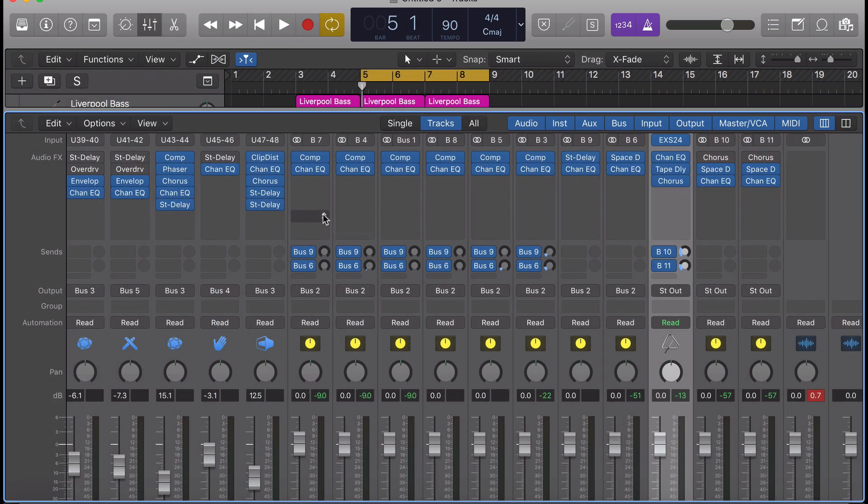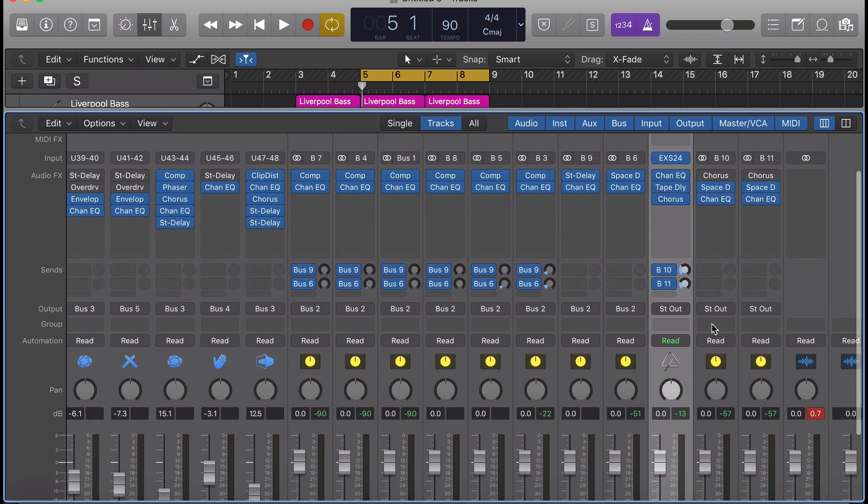Some of these presets come loaded with plugins on them already, and some of them even come with effects buses.